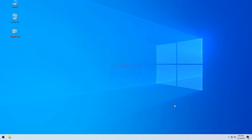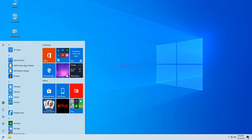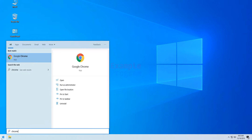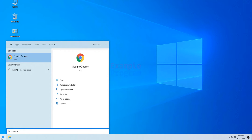The first thing we have to do is open up any browser installed in our computer. I have Google Chrome installed in my PC, so I am going to search for Chrome and open it up.